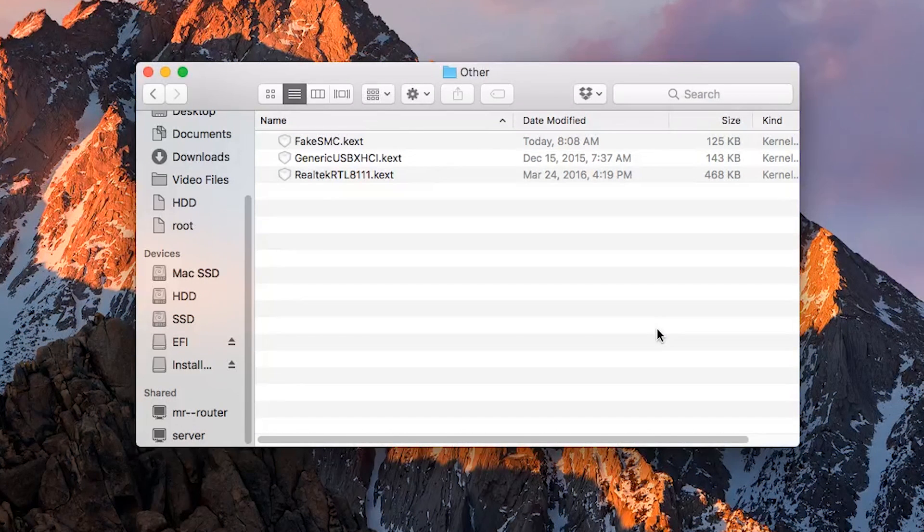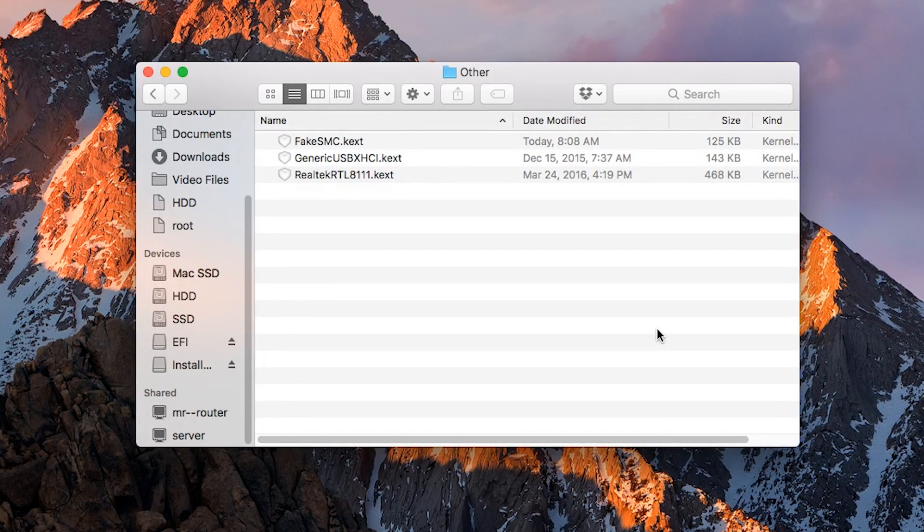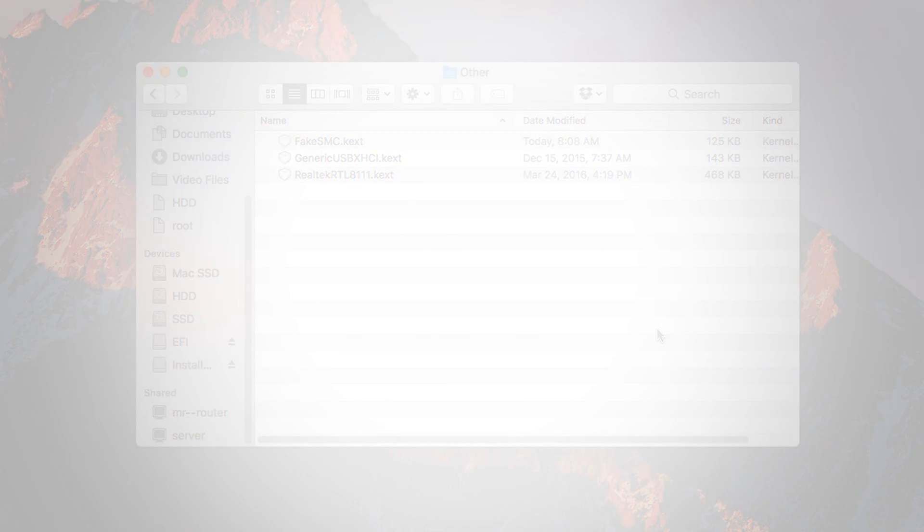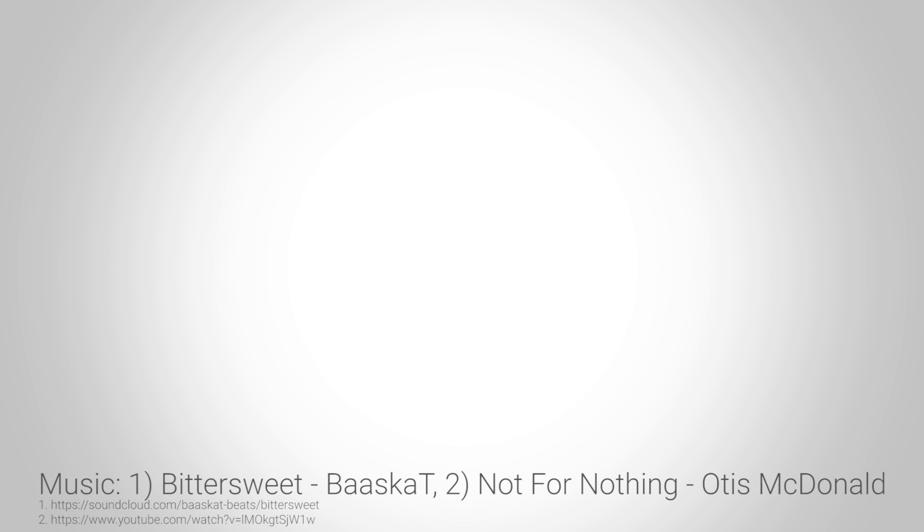Once this is done, you are able to reboot and install macOS High Sierra. Thank you guys for watching the video. Subscribe, like, and share it. Be sure to subscribe to see more hackintosh content in the future, and I'll see you next time. See ya!